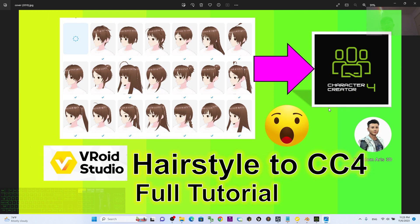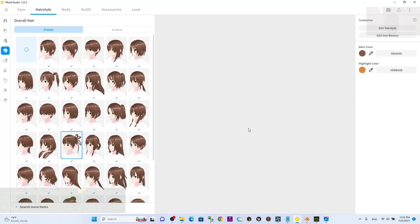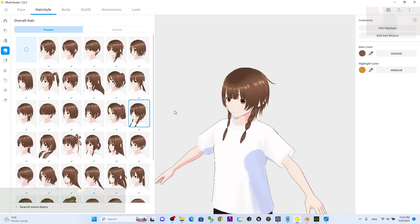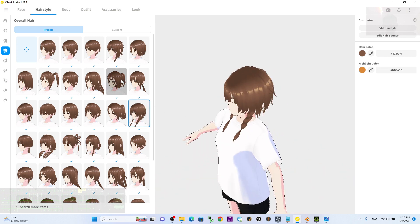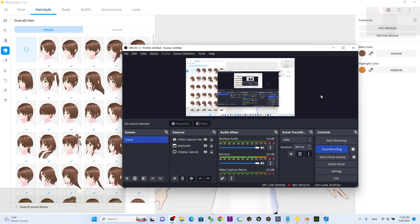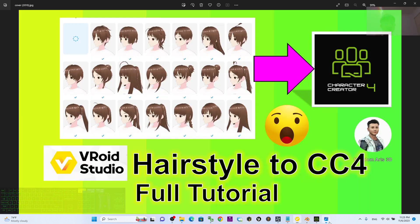That's all for today's tutorial on how to import VRoid Studio hairstyles into CC4 Character Creator 4 for your cartoon avatar. Thank you for watching! If you find these tutorials helpful for your 3D modeling, 3D animation, and 3D game developing, please subscribe to my YouTube channel, turn on the bell, and select All for notifications. See you in my next video — enjoy happy 3D modeling!